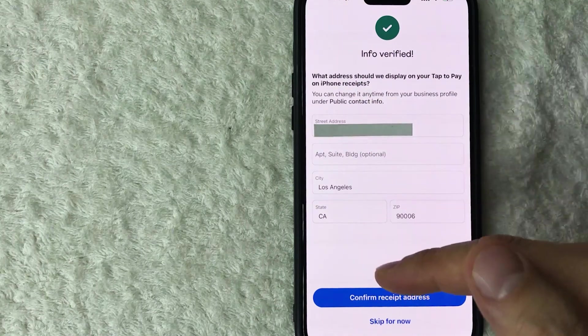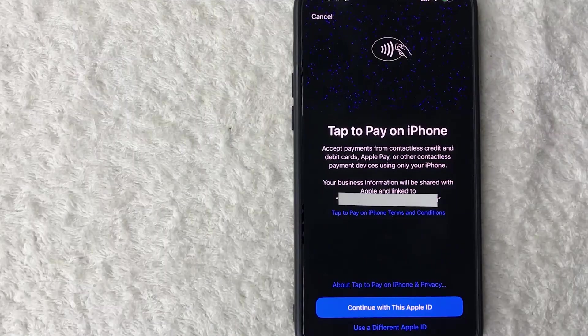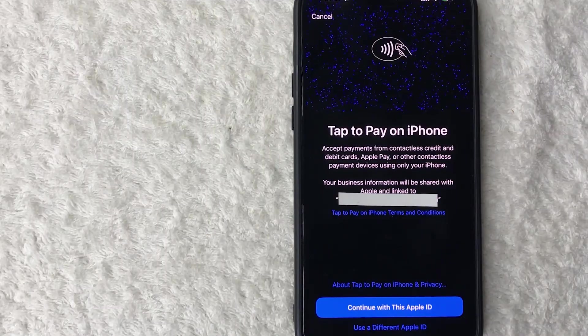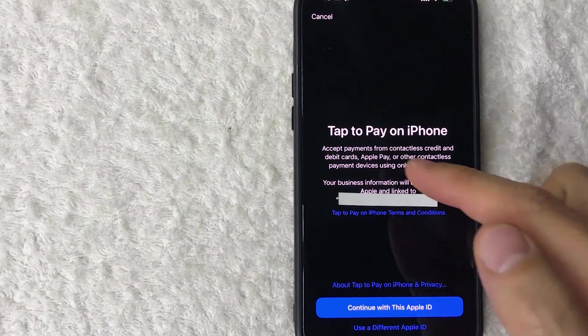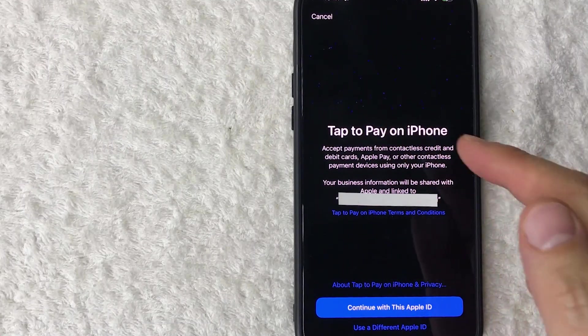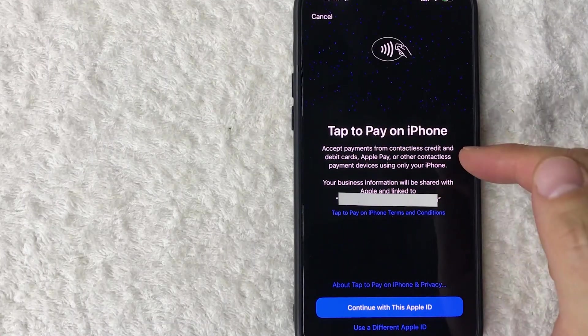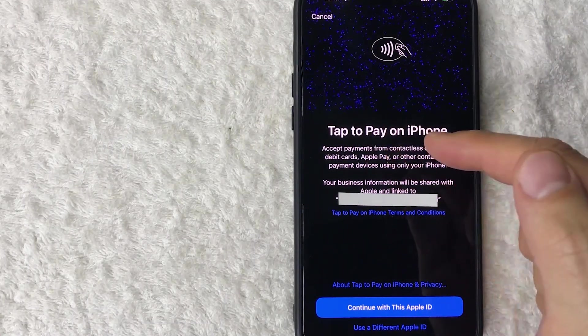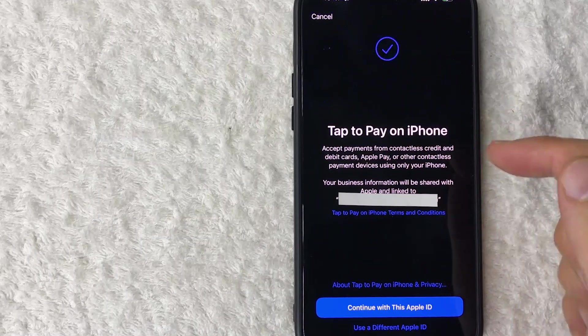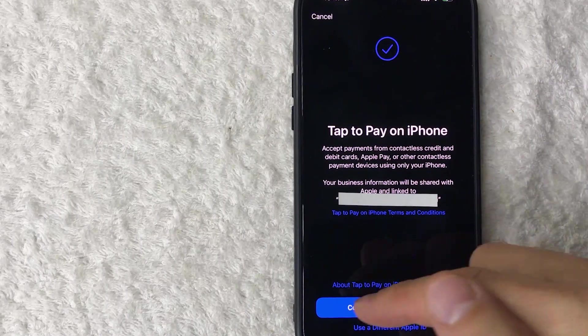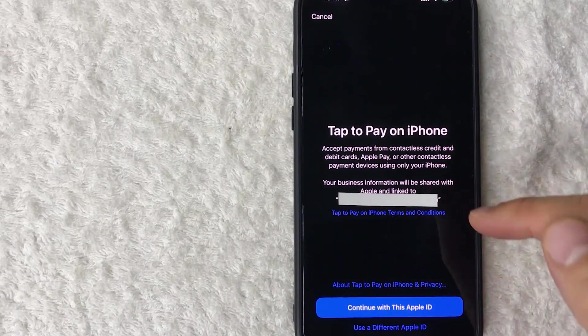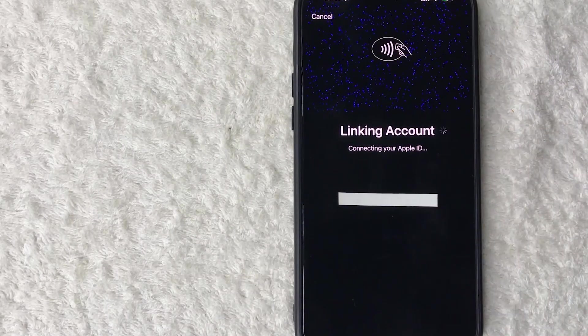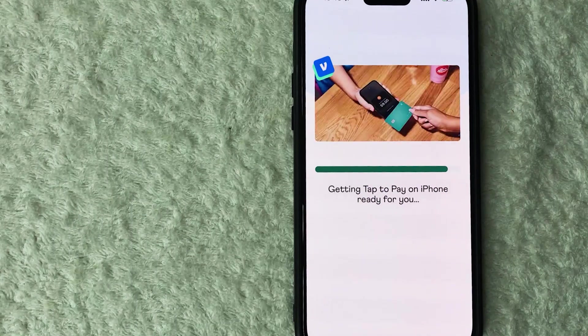Okay, next the screen pops up on my Apple iPhone letting me know I'm setting up for tap to pay on iPhone and I can accept payments from contactless credit cards, debit cards, Apple Pay, all with my iPhone. So I'm going to click on continue with this Apple ID listed right here. All right, it's linking right now. Okay, now it's processing right now.